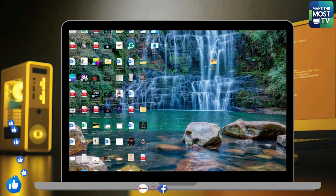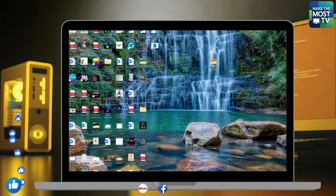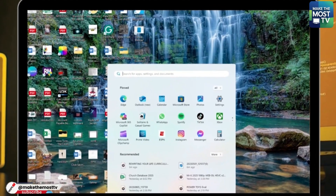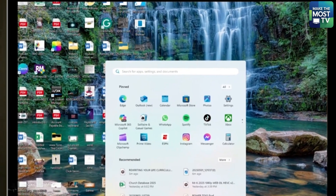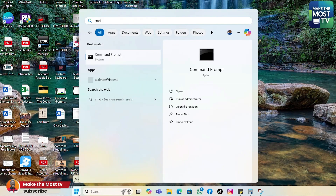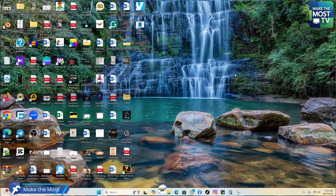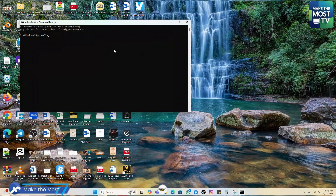We are going to use the Command Prompt on our PC to transfer files between them. First, go to your Start menu and type CMD. The Command Prompt is CMD. Right-click on it and select Run as Administrator.